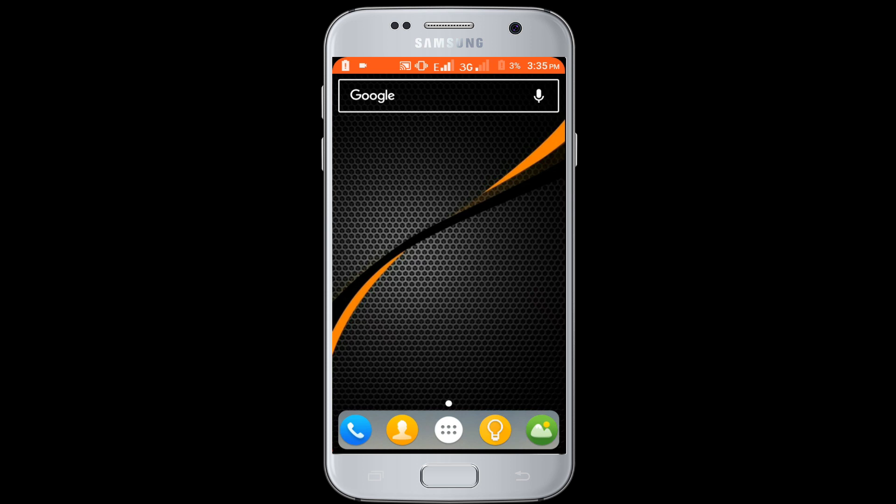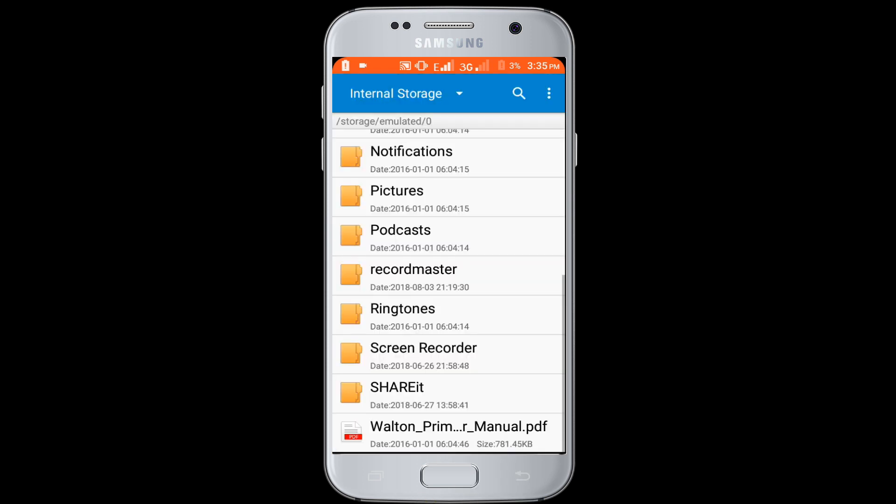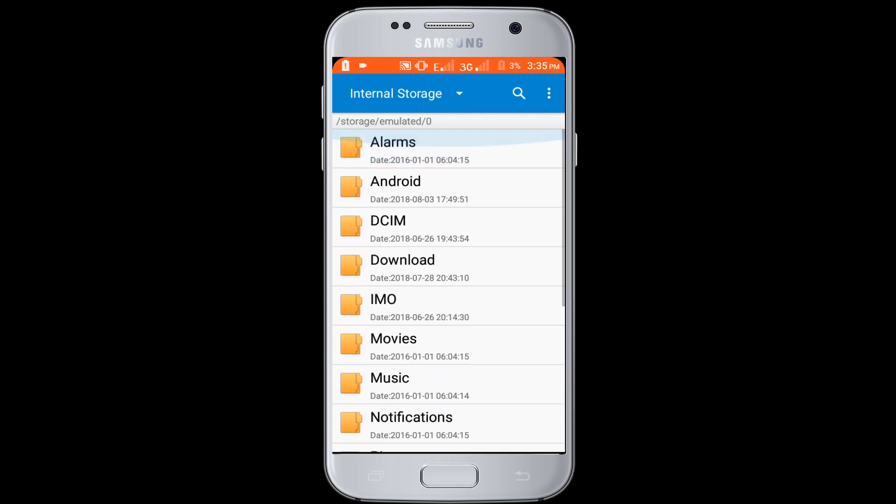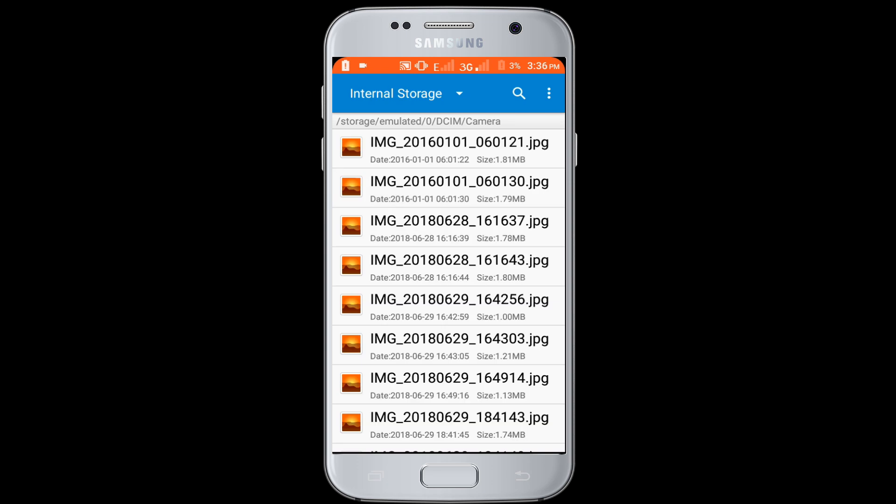Now go to your file manager, then move all files from internal storage to external storage.